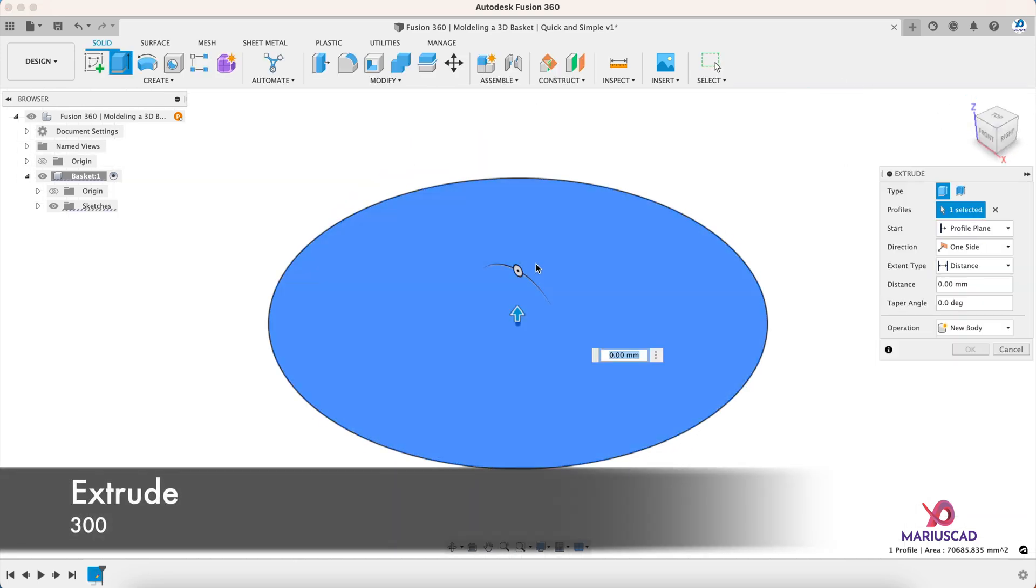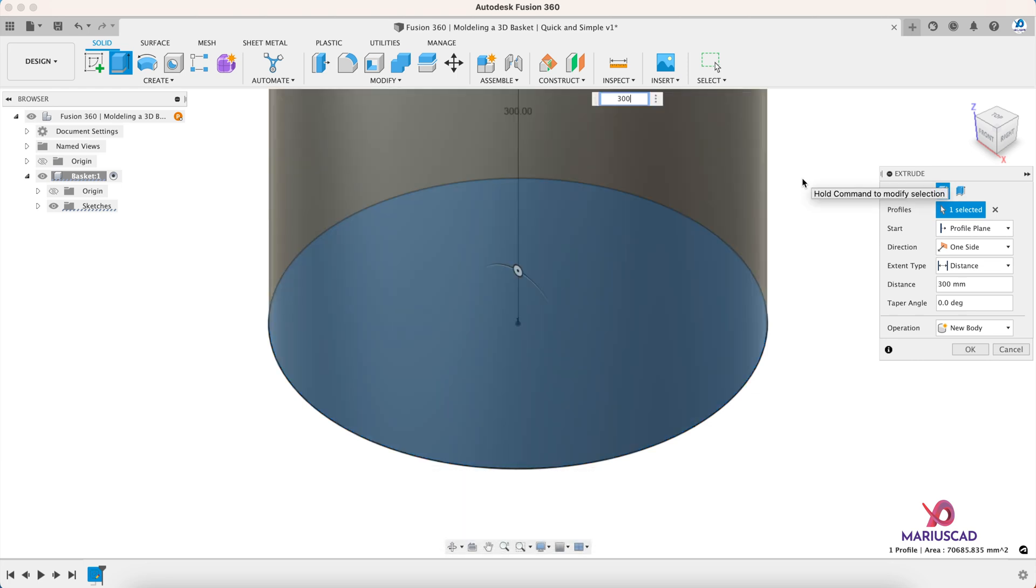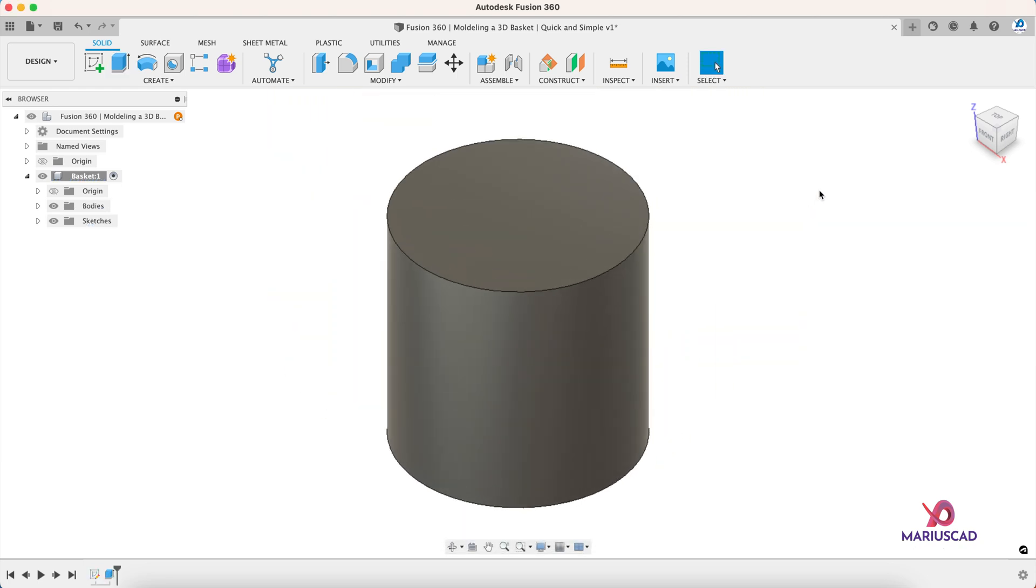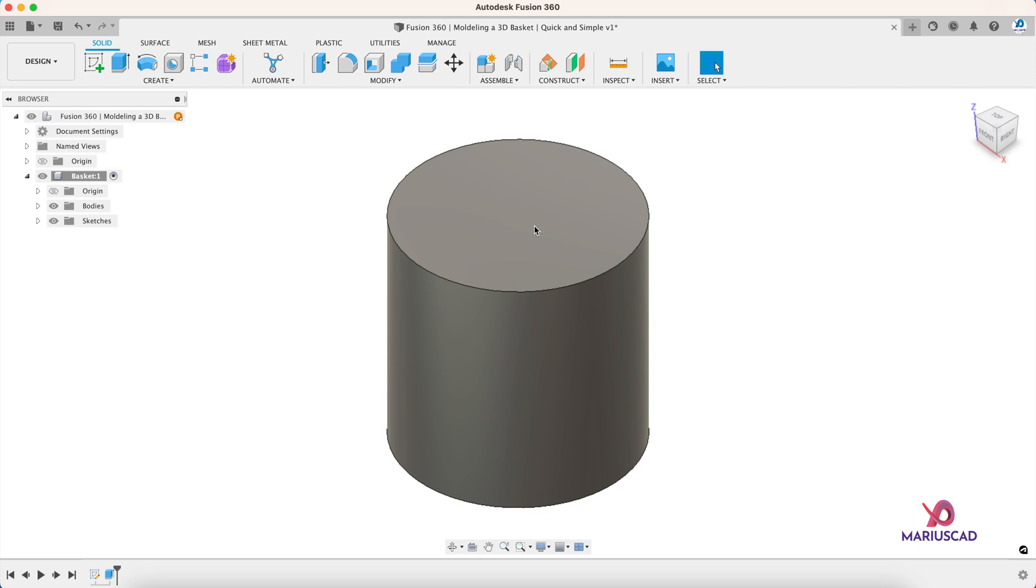Double-click on the mouse wheel, finish the sketch, and now let's extrude. Let's extrude it with 300 millimeters and you can clearly see now it is a cylinder.